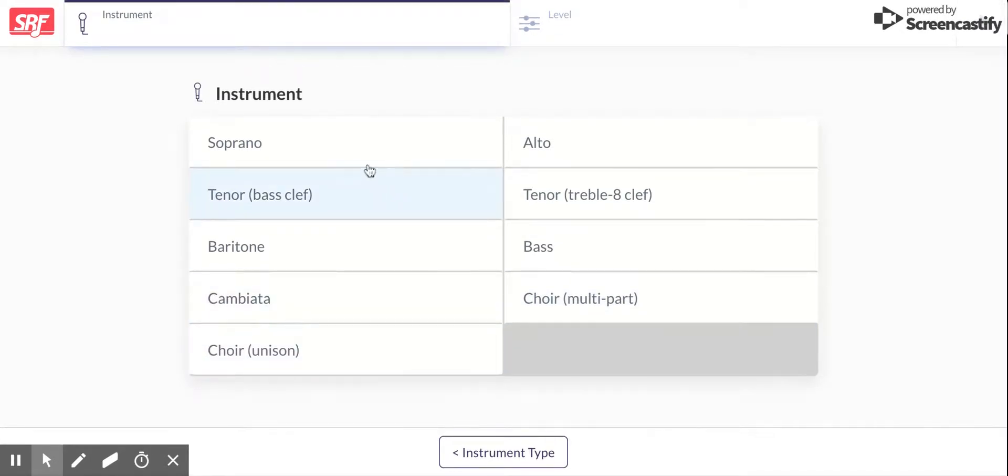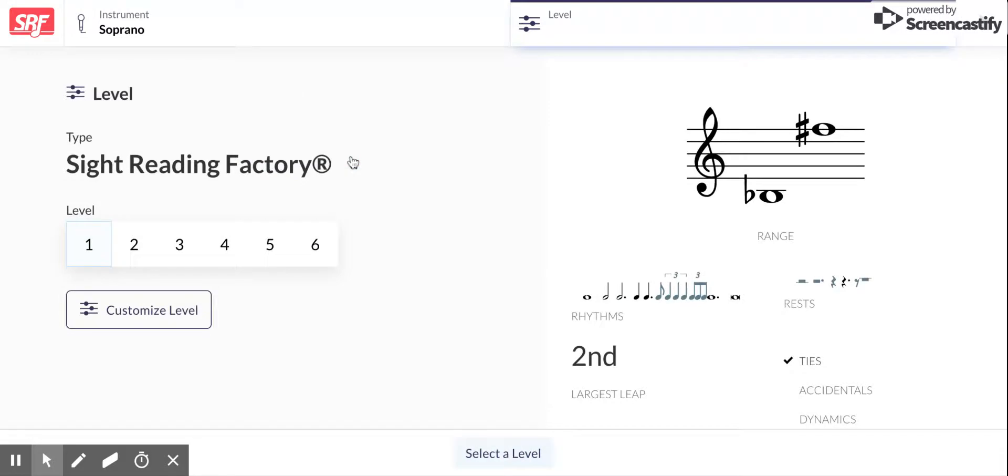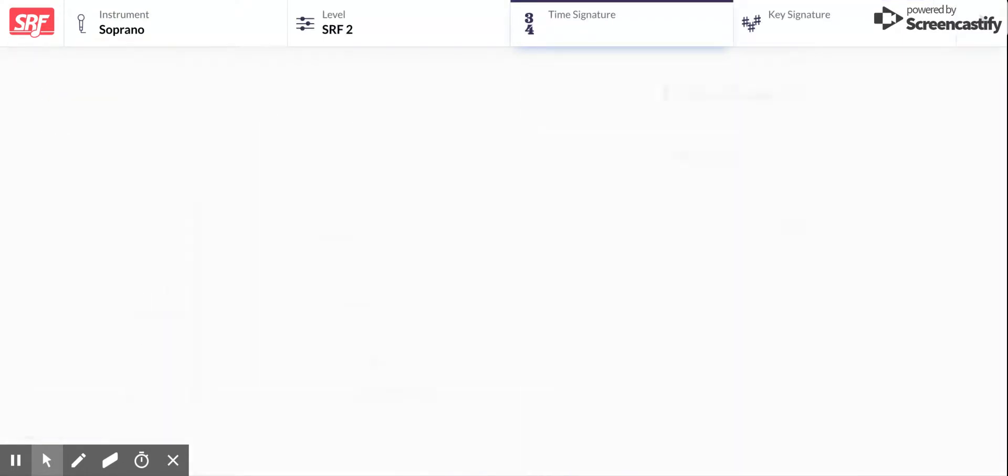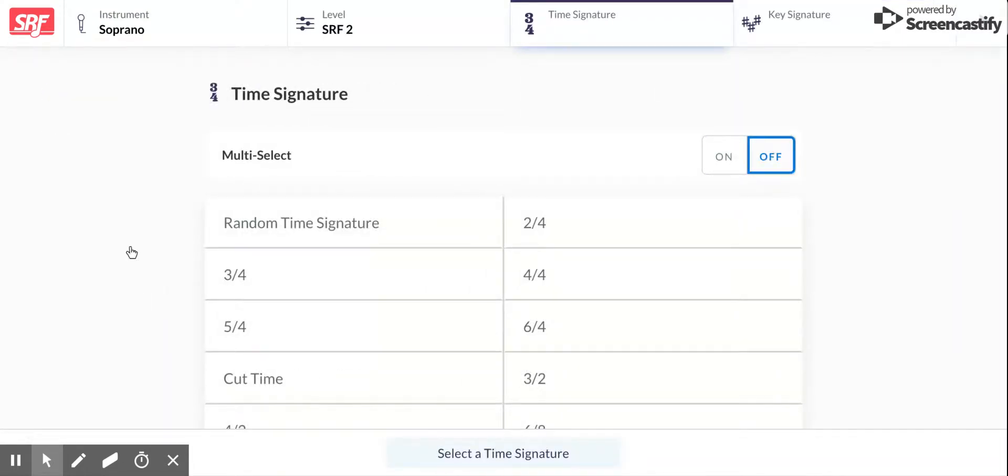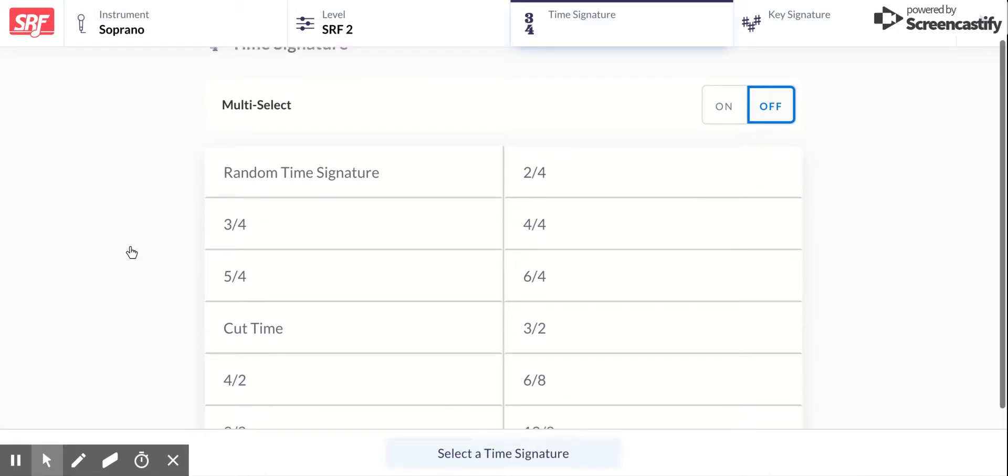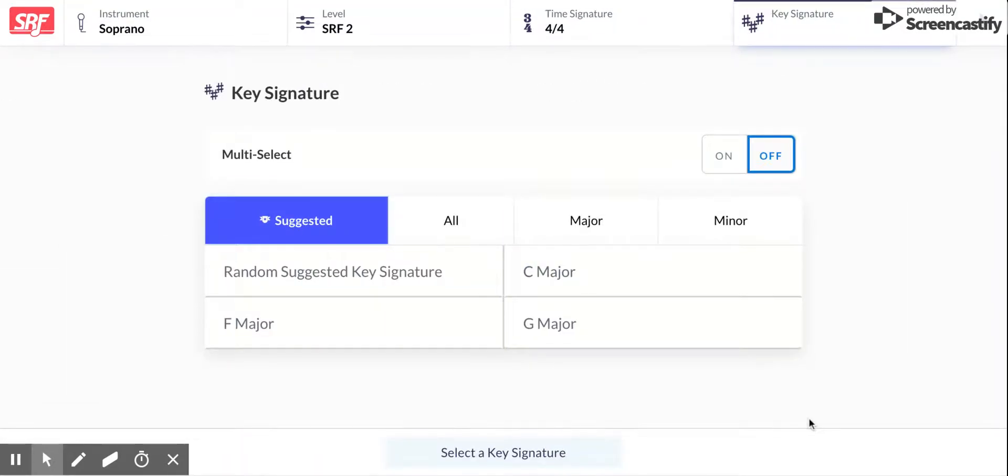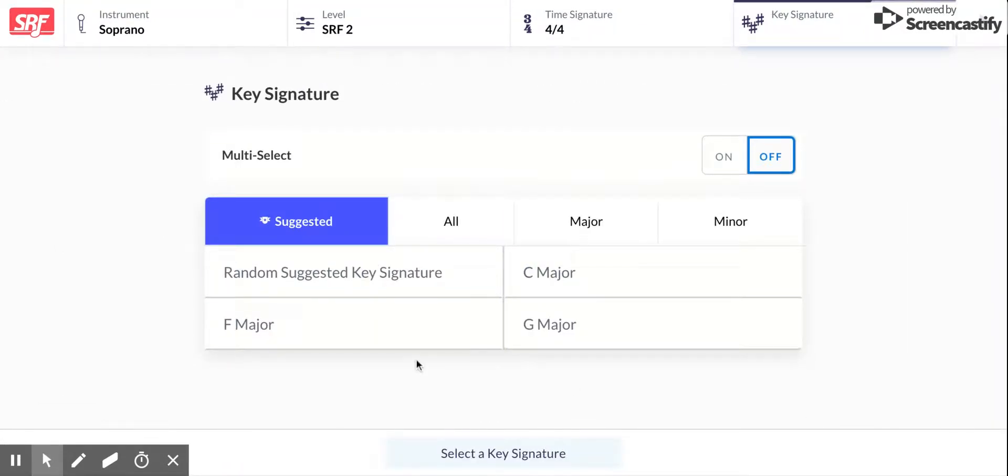I'm gonna choose soprano and I'm gonna choose my level. I'm gonna choose two, level two. And then the only time signature that you really need to worry about right now is 4-4. So click on that one and random suggested key signature. That will give you one of these three key signatures.